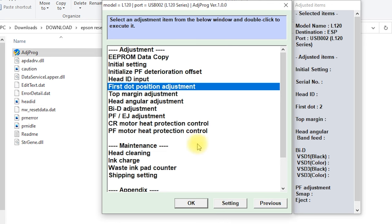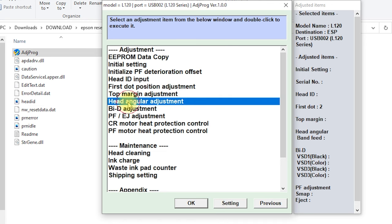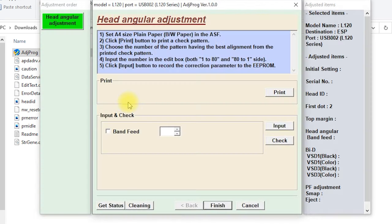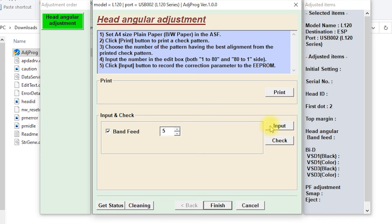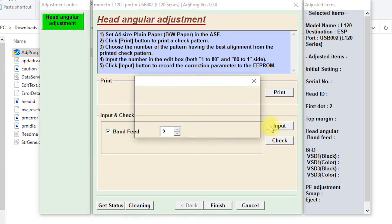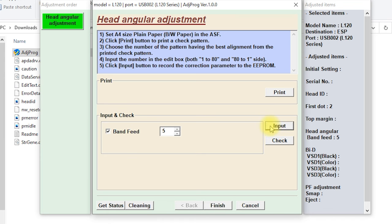Next, open head angular adjustment. Type number 5 in the band feed field, then input, then finish.